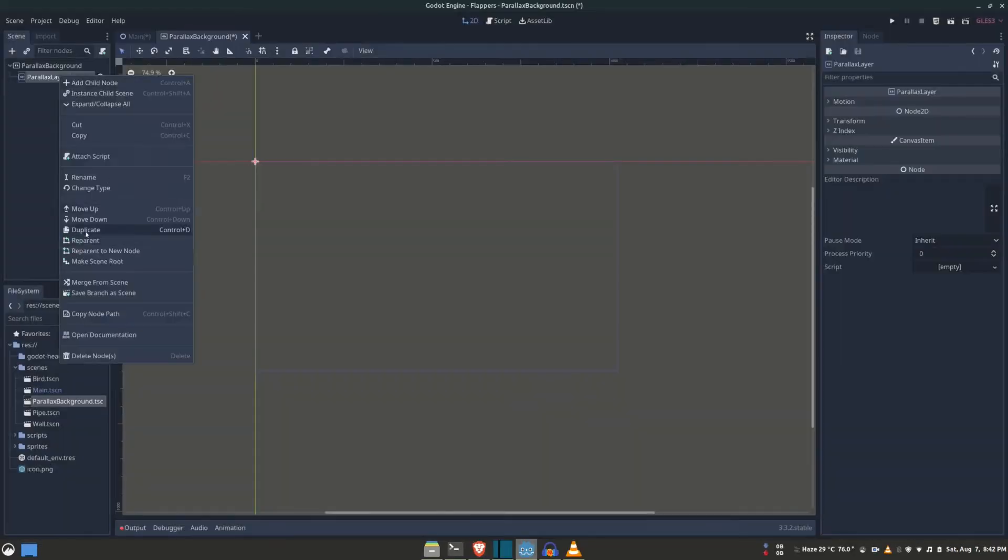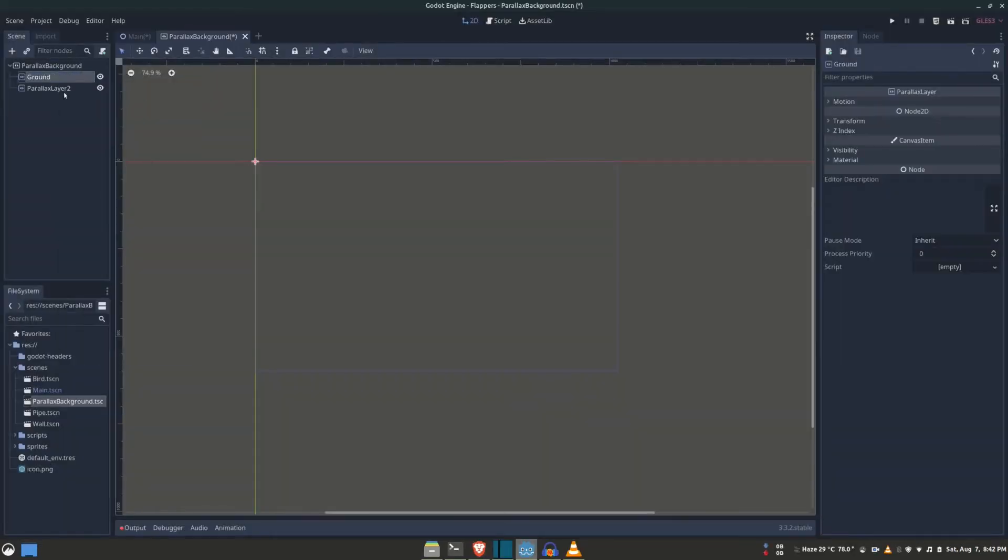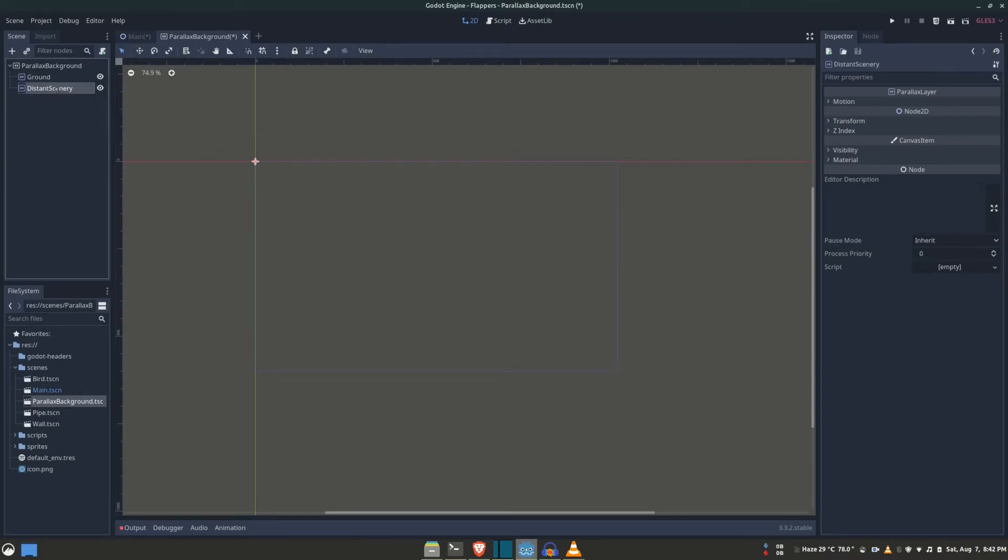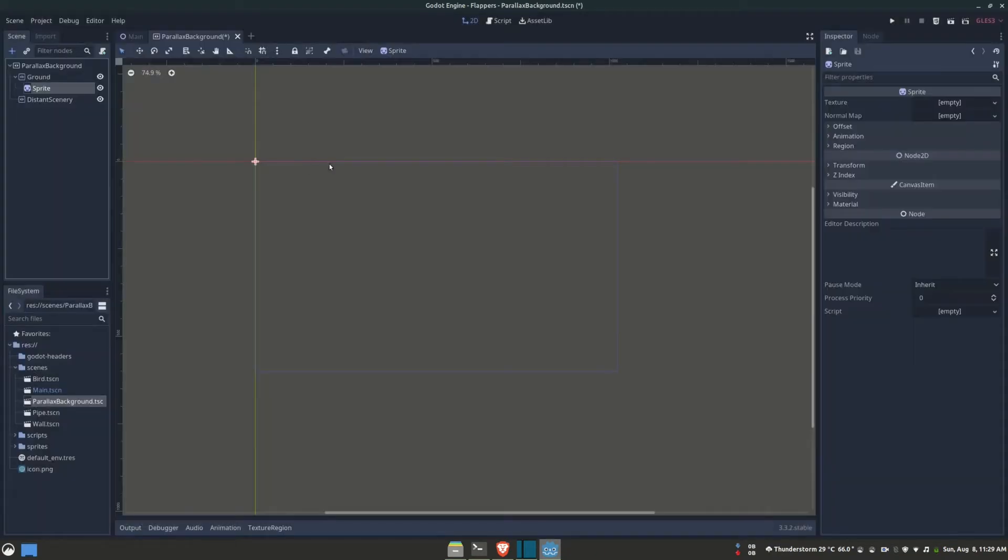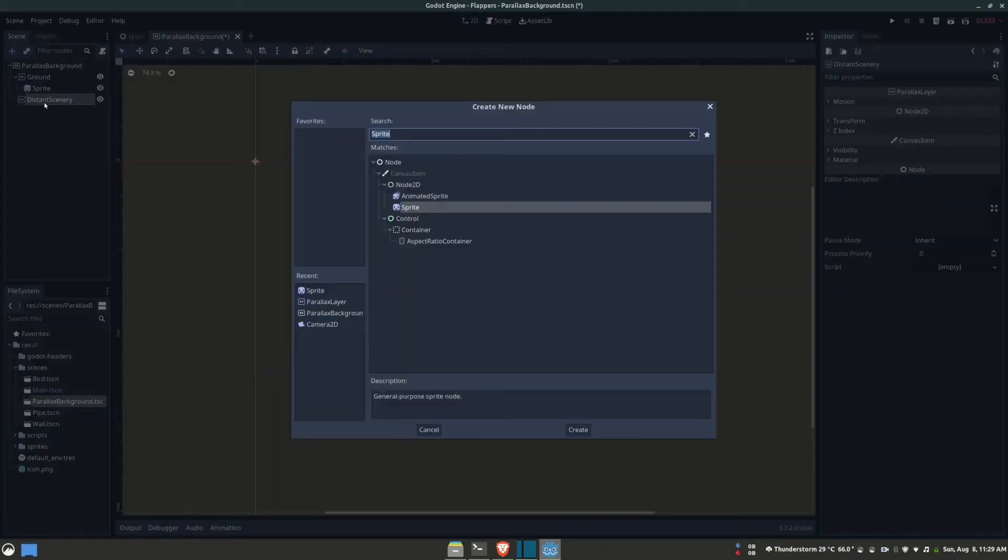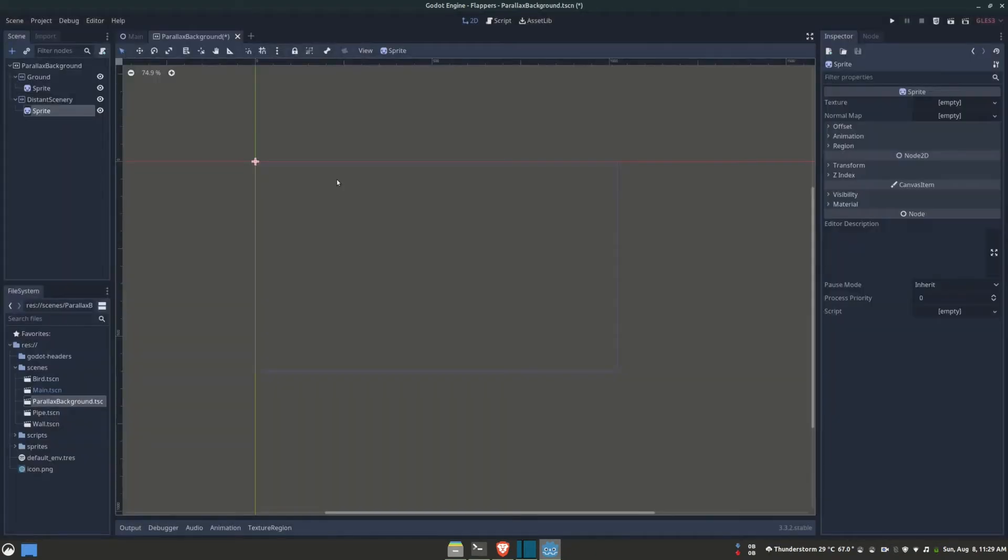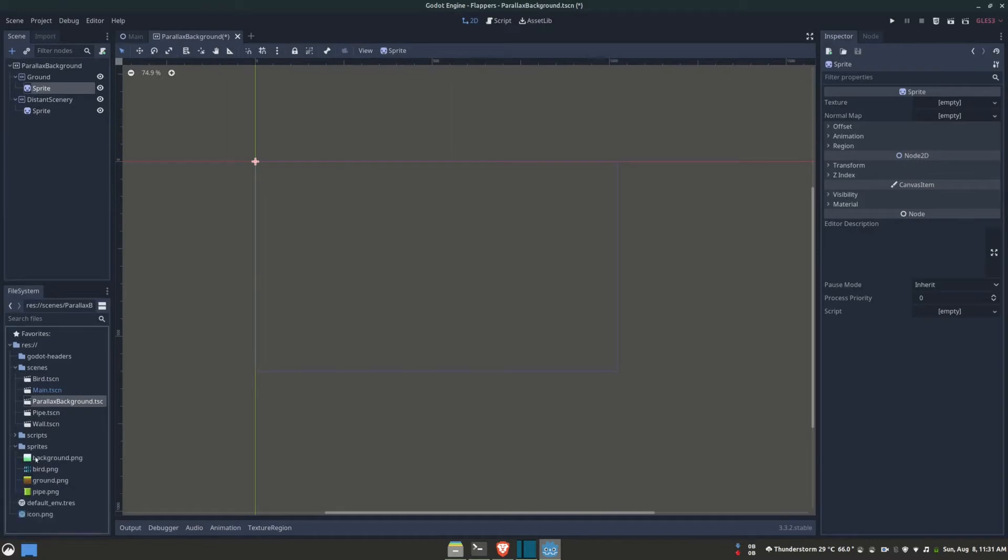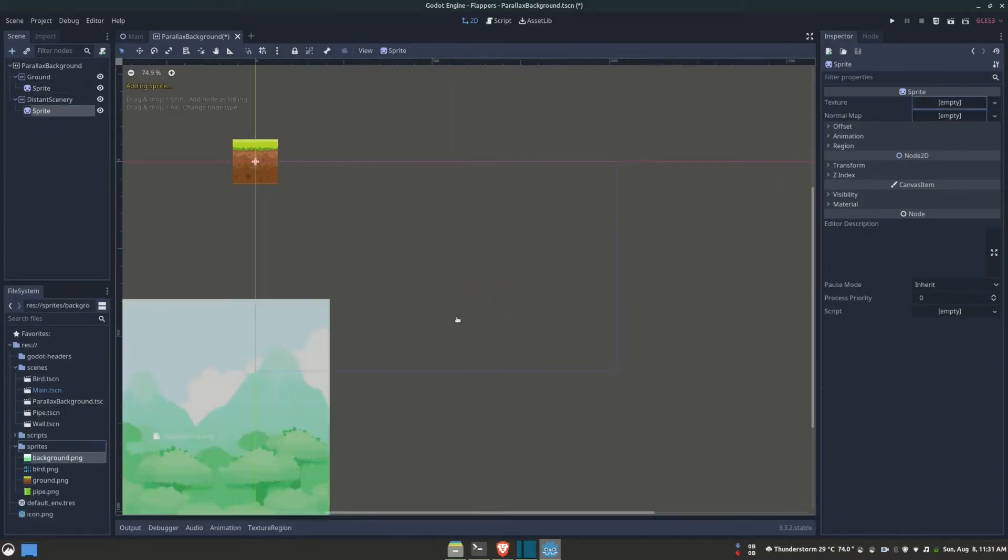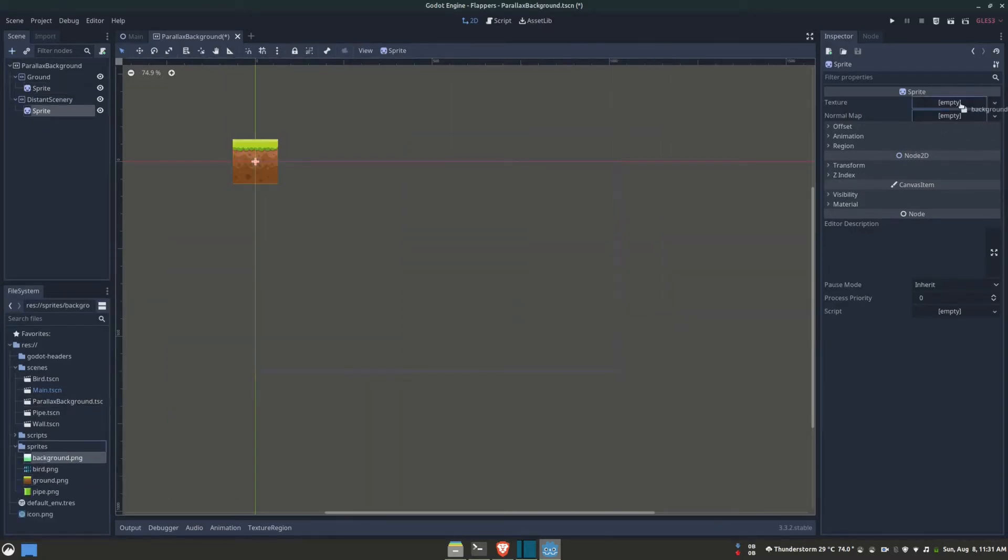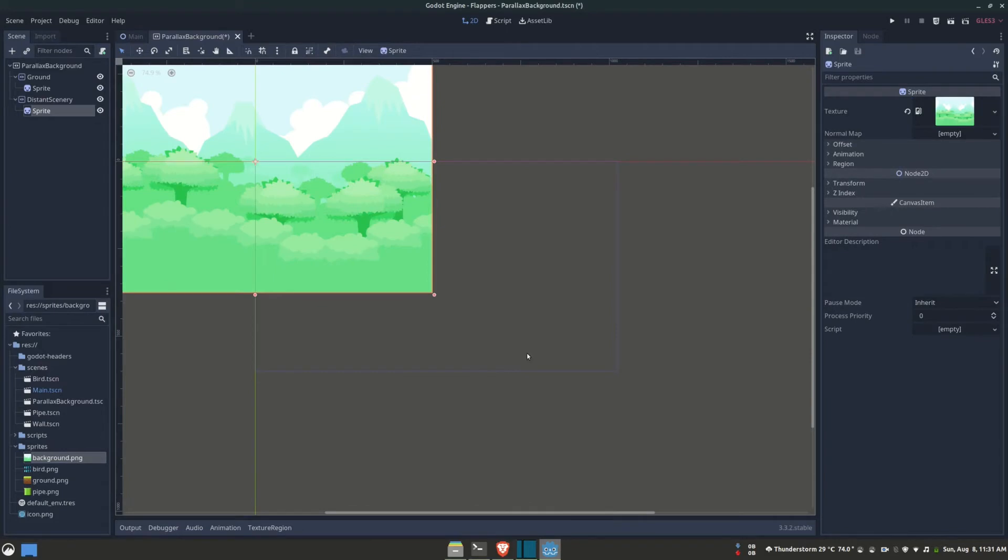In each of the layers, we're going to be adding the images as sprites. So let's add the image for the ground. Now let's add the image for the distant scenery.